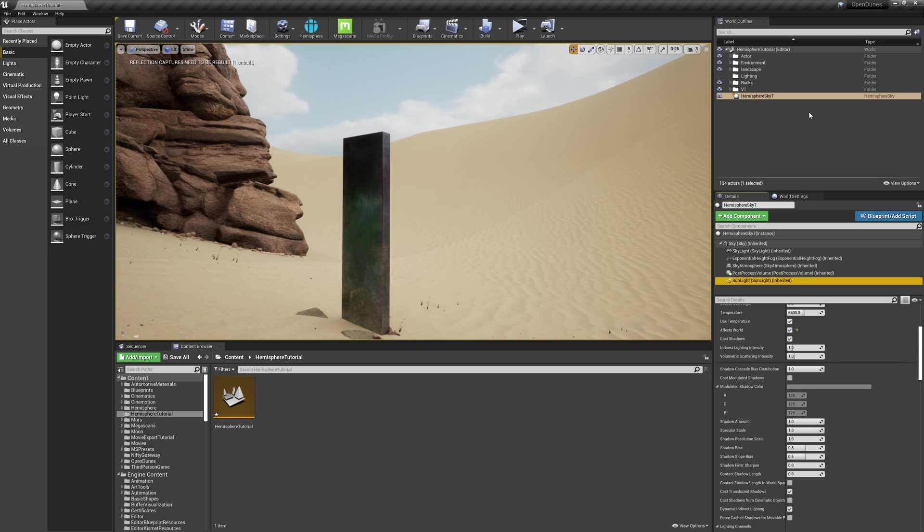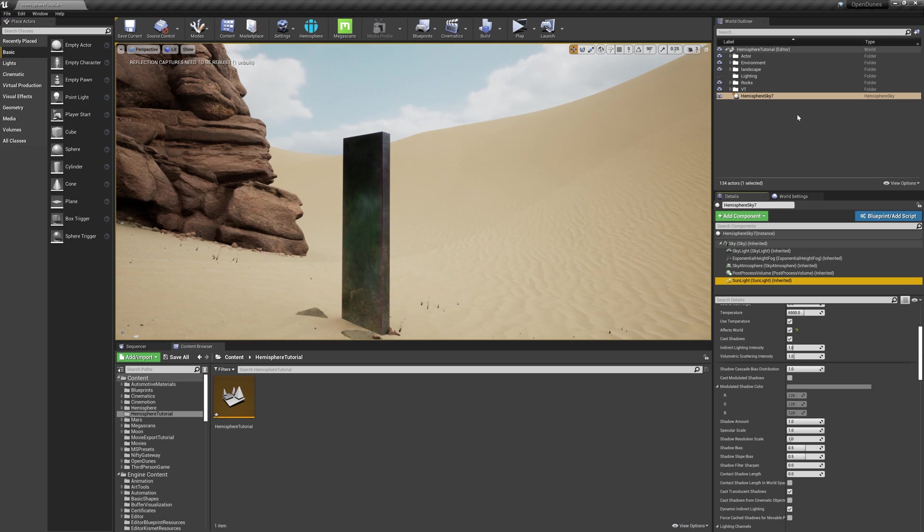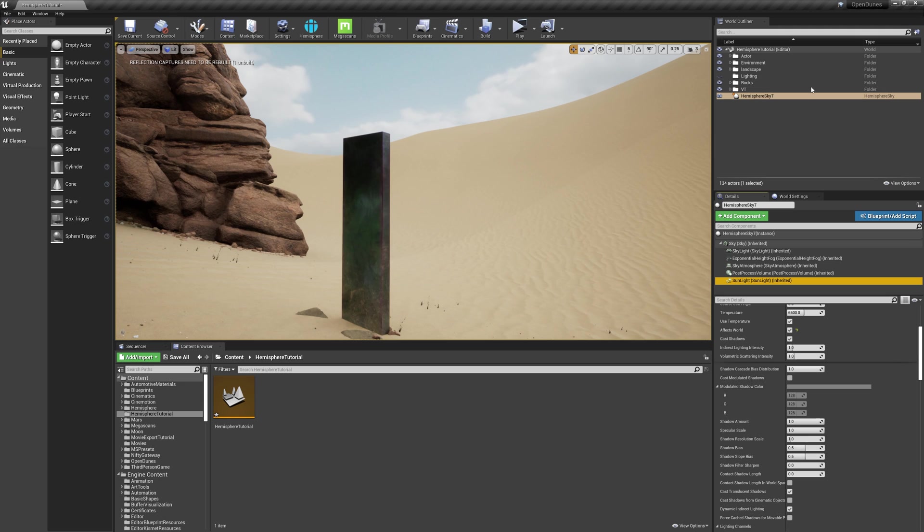In the past, you would have a directional light, a skylight, and a post-processing volume. When you're using the Hemisphere plugin, it's all contained within this one blueprint.